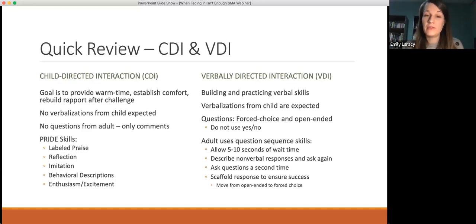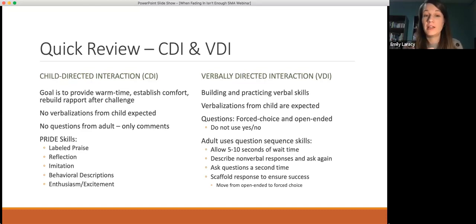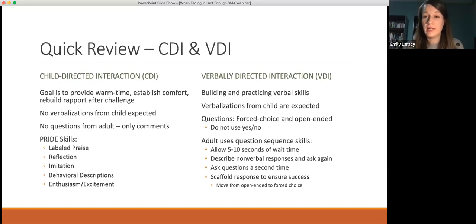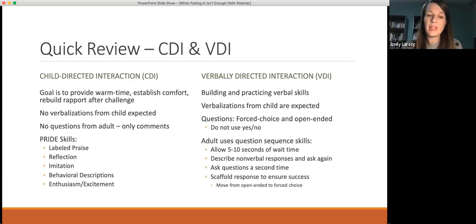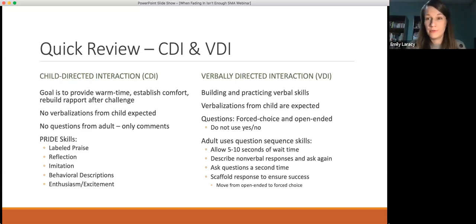Imitation refers to following the child's lead and really letting this portion of your session be very child-led — looking for things they're interested in and playing with things the way they're playing with them. Behavioral descriptions mean making neutral comments about what the child or you are doing. These are really helpful because if you're in a session where you're not supposed to ask any questions and they're not able to talk to you yet, you can just describe what's happening: 'Oh, I see you putting a green block on top. You're picking out the Zingo game and opening the box. I'm going to take out the red board.' And then using a genuine amount of enthusiasm, modulated to your student's needs — the level of enthusiasm with a 14-year-old looks very different than working with a four-year-old.